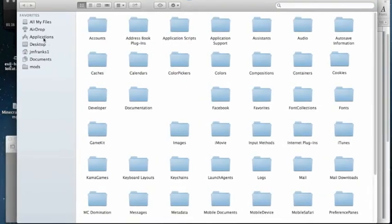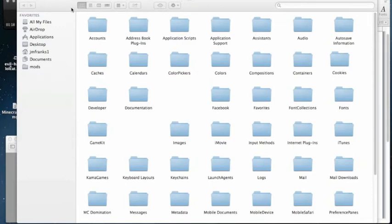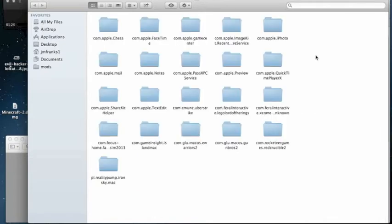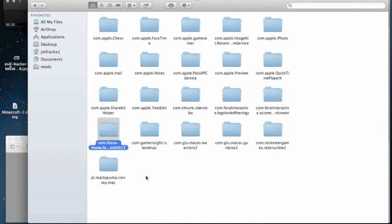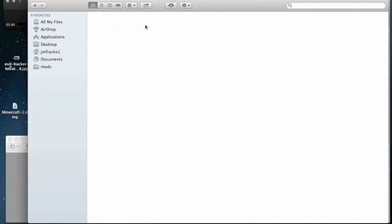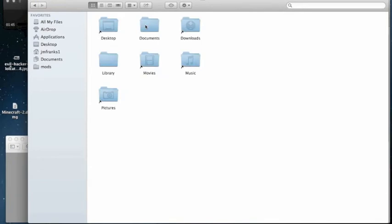Now when you're in the library you have to find Containers, double click. Hopefully you'll recognize it's similar to the previous video I have done. Find conduct focus farm sim 2013, double click on that. Double click on data, double click on...